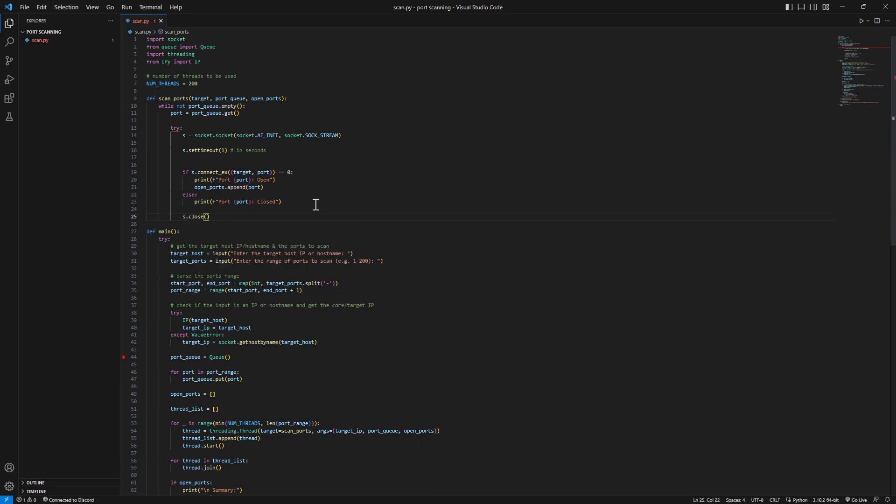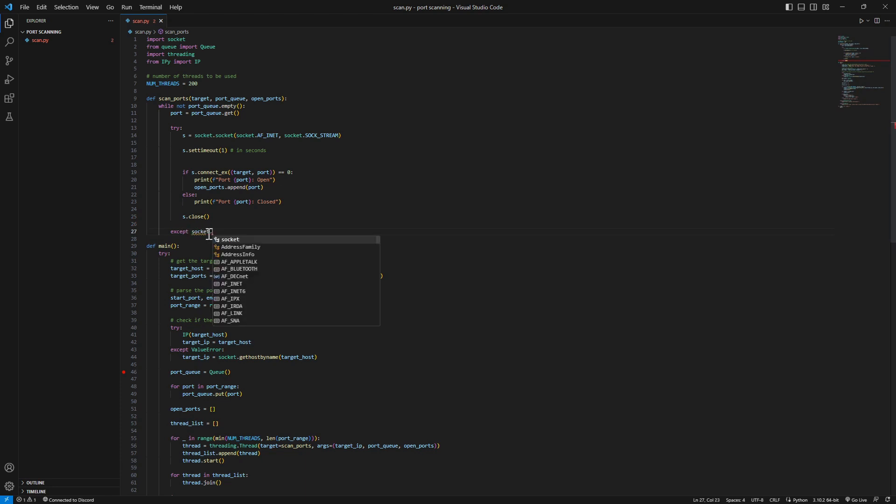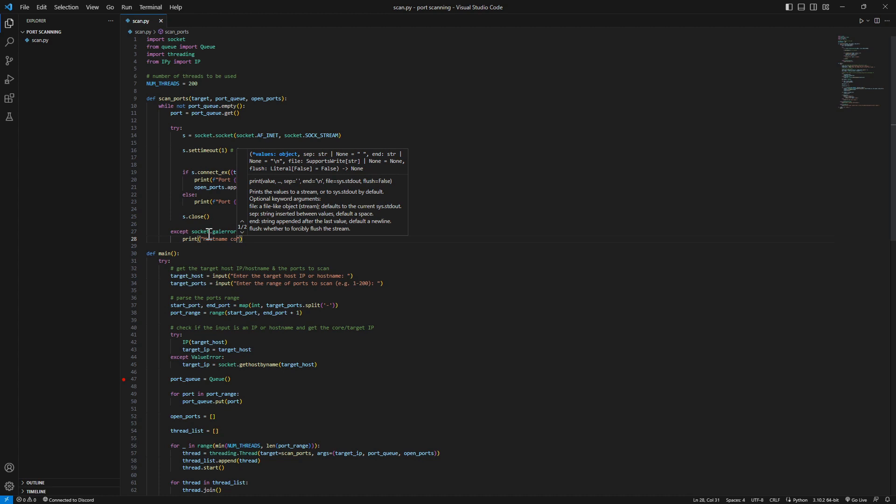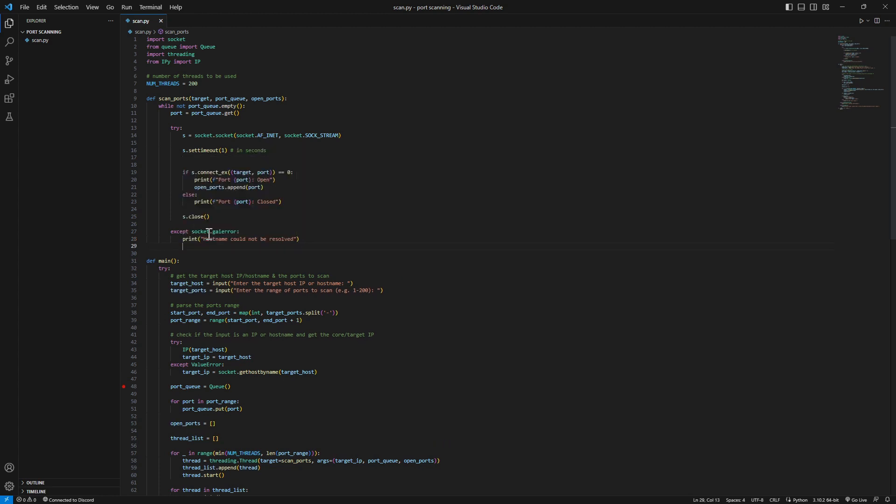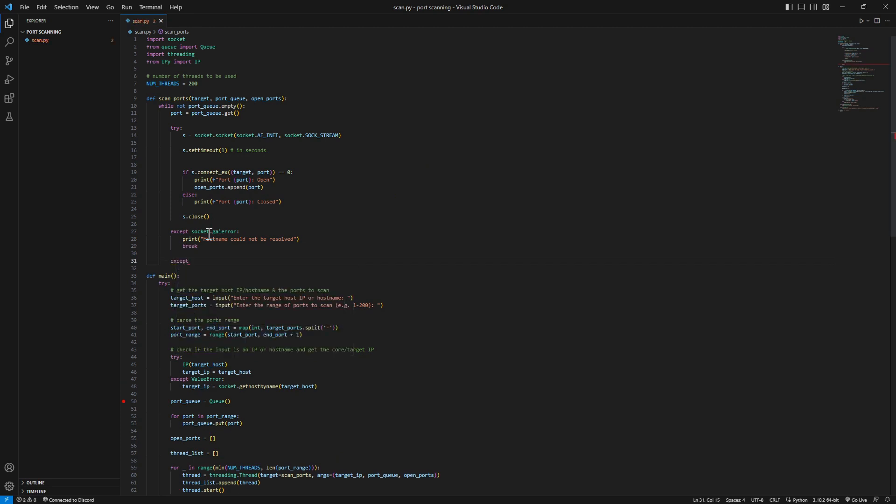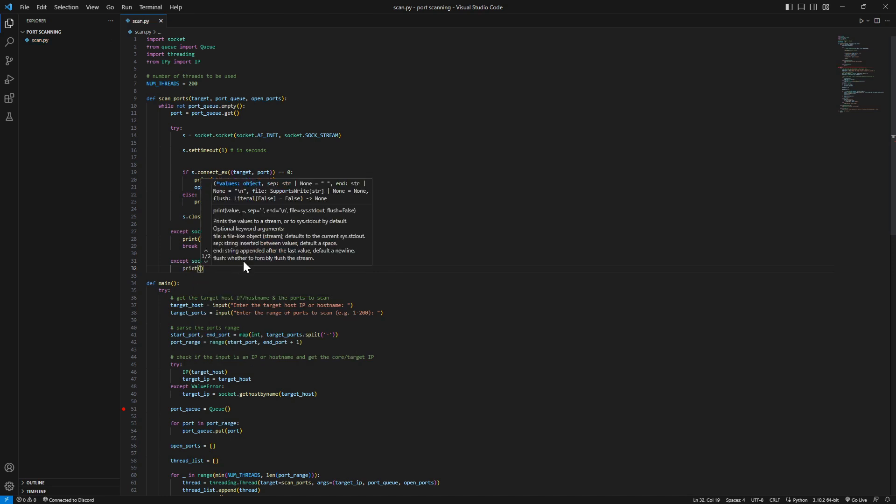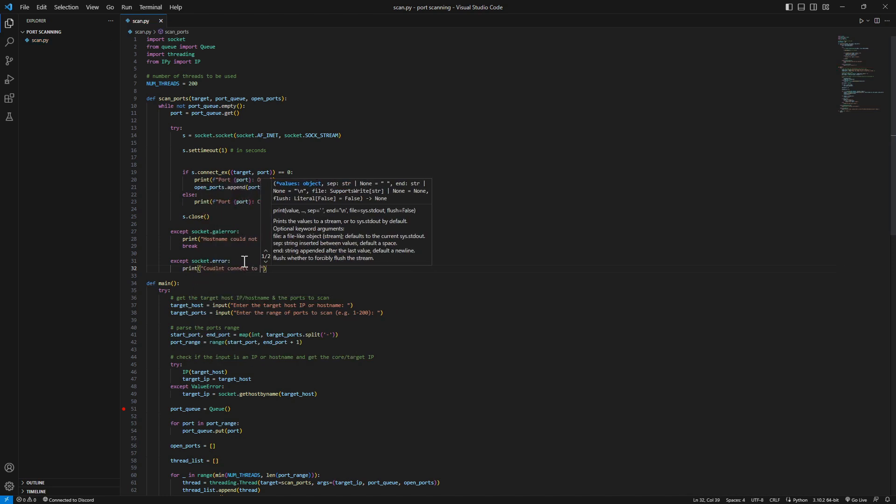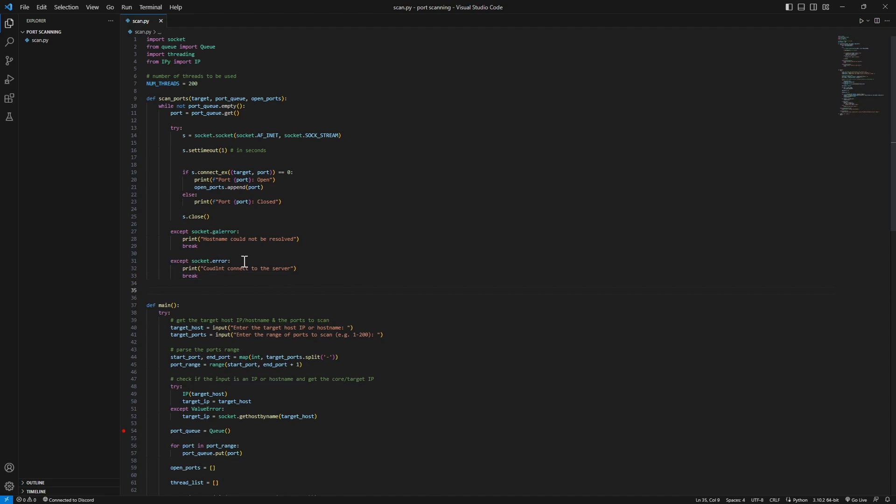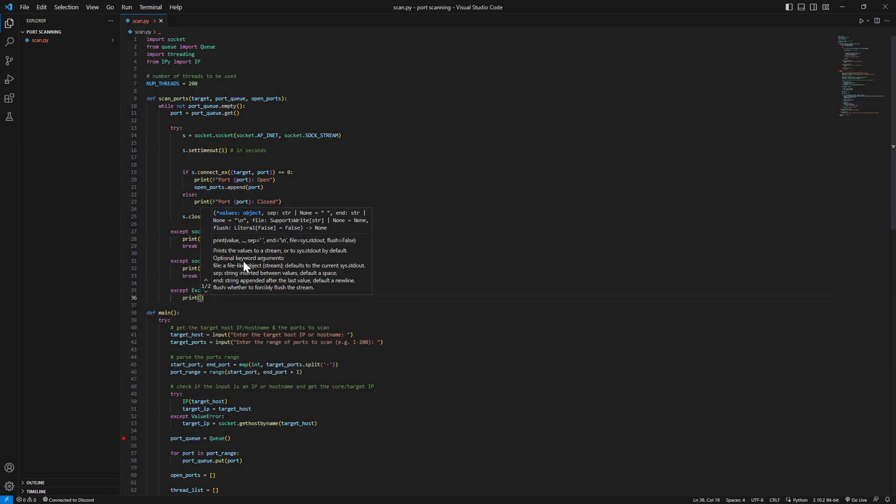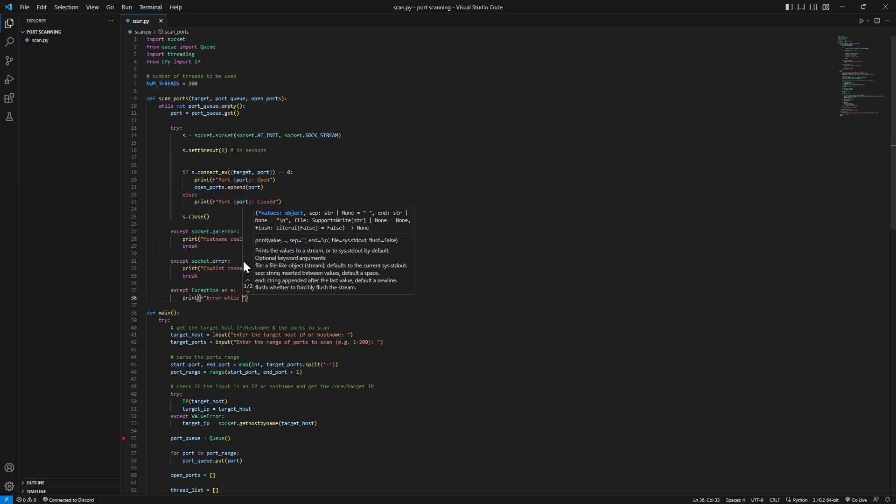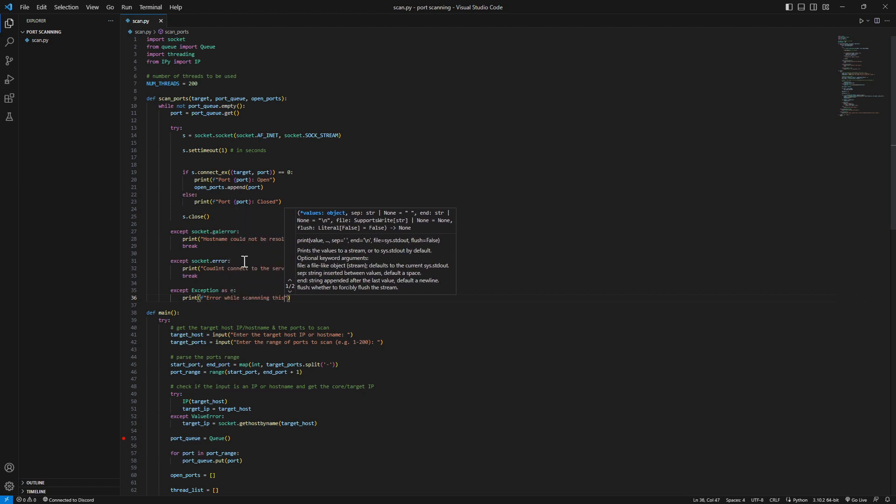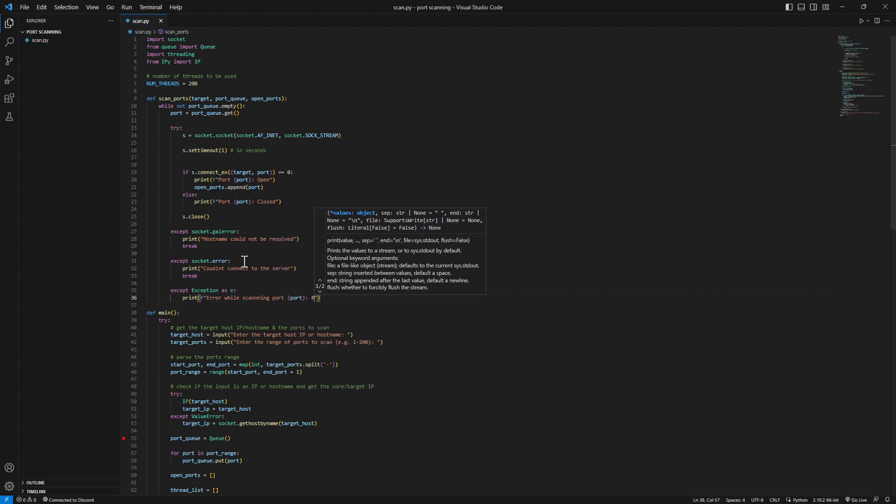After we try all this we need to close our session with socket.close. We add an except block for our error handling - socket.gaierror, hostname could not be resolved, and we hit a break. We got another except block - socket.error, if you have an error which means it could not connect to the server. We'll just print couldn't connect to the server and break. Let's add another exception - except Exception as e. If we catch any other exceptions that may occur during the scan, we print error while scanning this port.